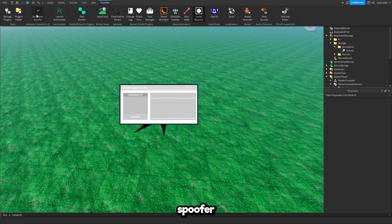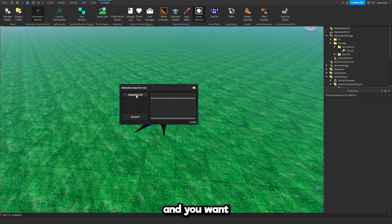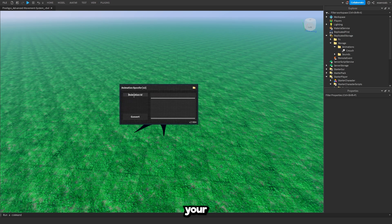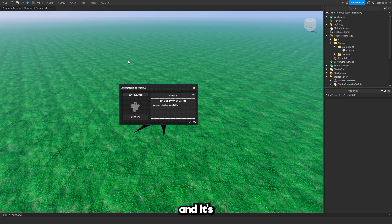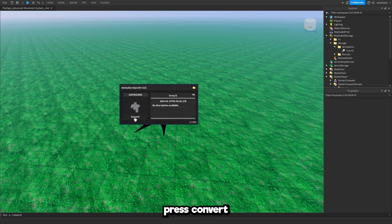Go back into the animation spoofer and you want to paste your animation ID into this little box right here. Press ctrl+V, paste it in and it's going to show you what the animation looks like and just press convert.